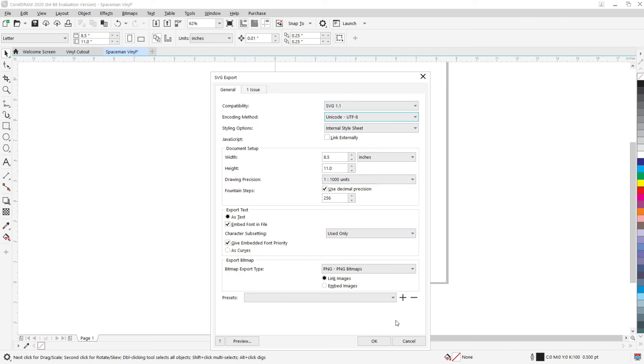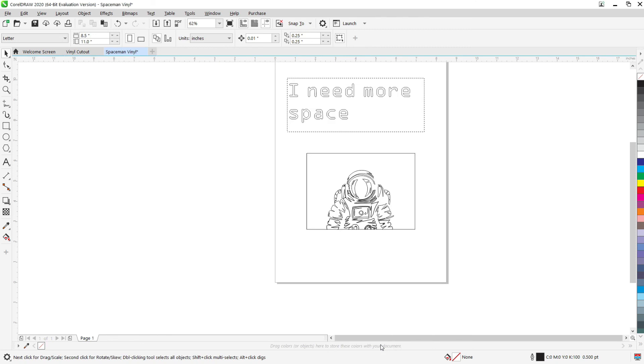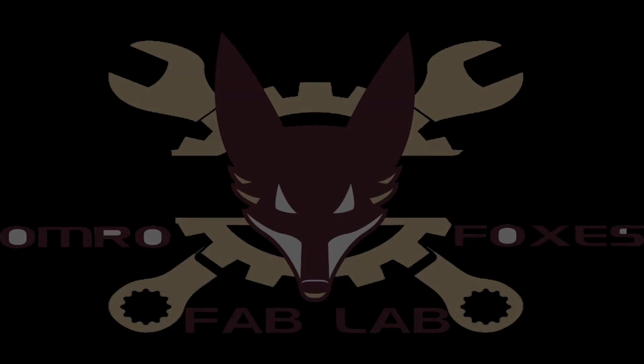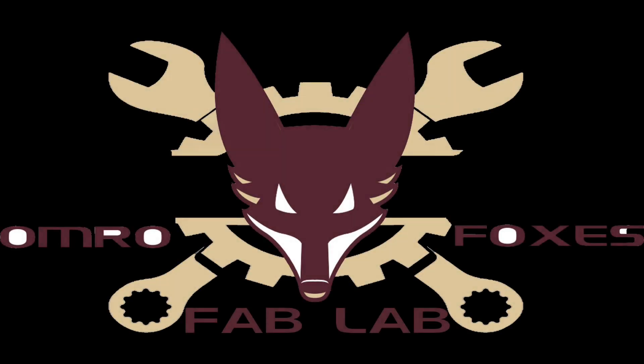And all of this stuff is pretty much default, so you don't have to change it. And then you just hit OK. And then that file is what we will upload to the vinyl cutter to cut out your shape.